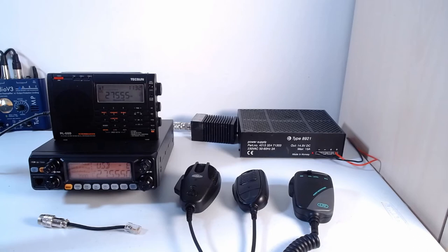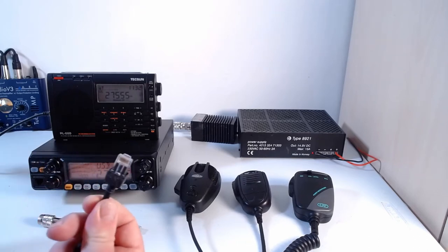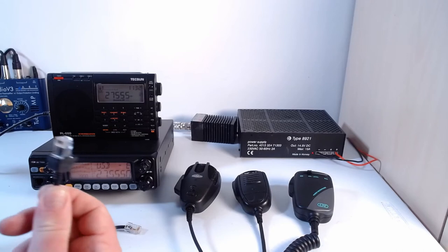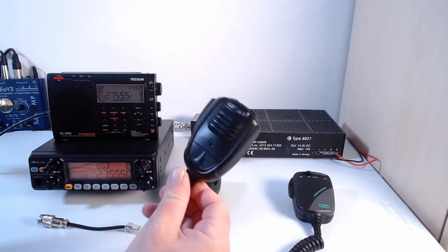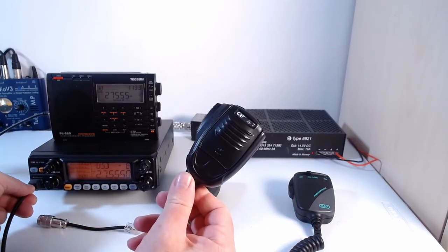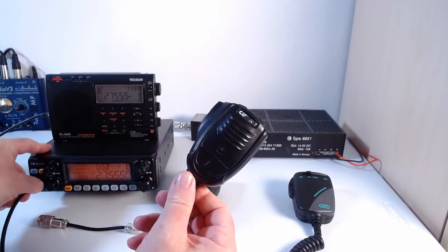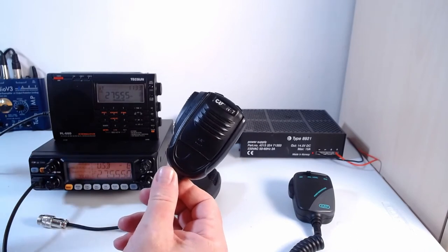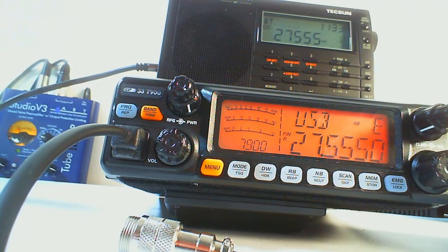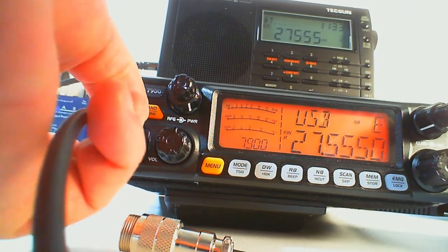Okay, the connections on this are an RJ45 type plug that comes with the standard microphone which plugs in here on the radio itself. Let me have you have a little bit of a closer look at that. So there you go, that plugs into the RJ45 type connector here.